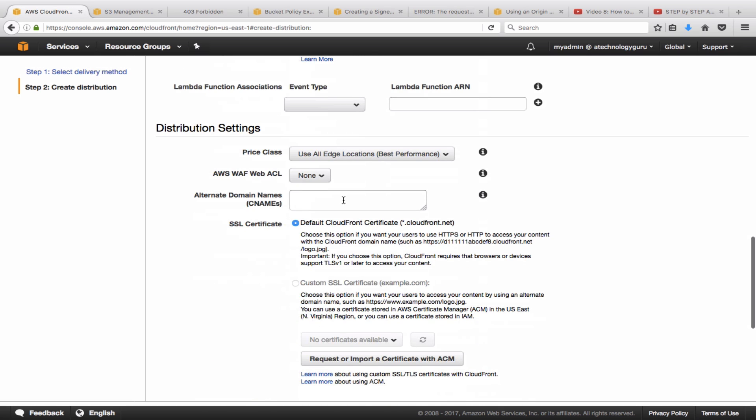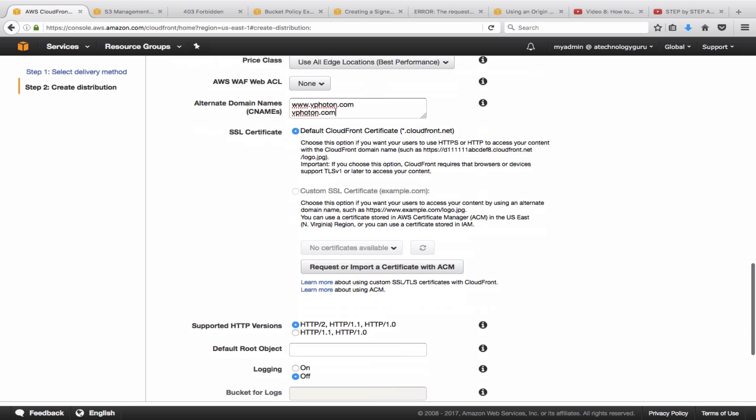Then next is here the domain names that we will provide, which is www.vphoton.com and vphoton.com, the second one. SSL certificates, I'm going to use default certificates for now, but you could also go with the custom ones.